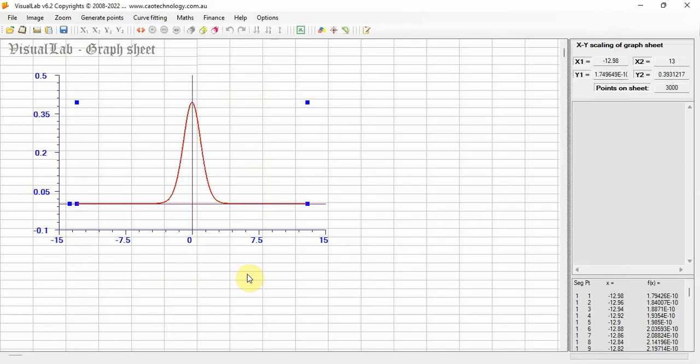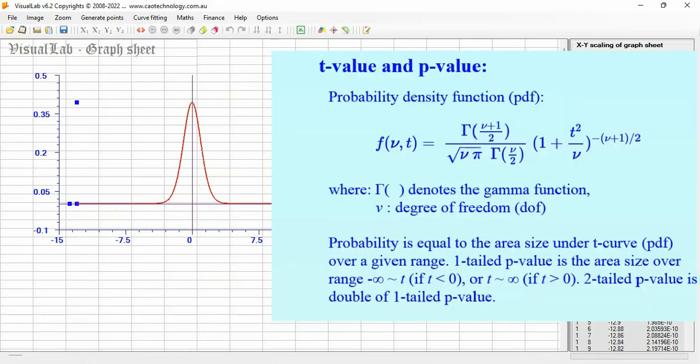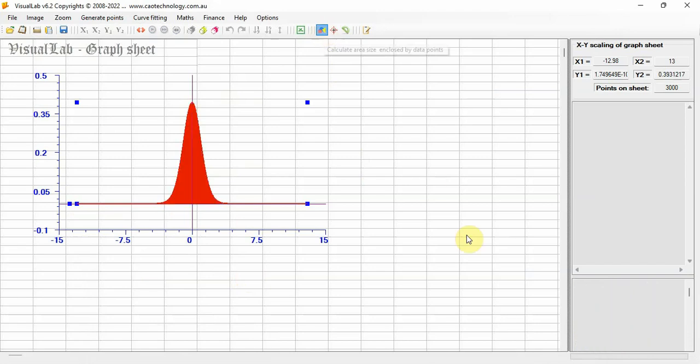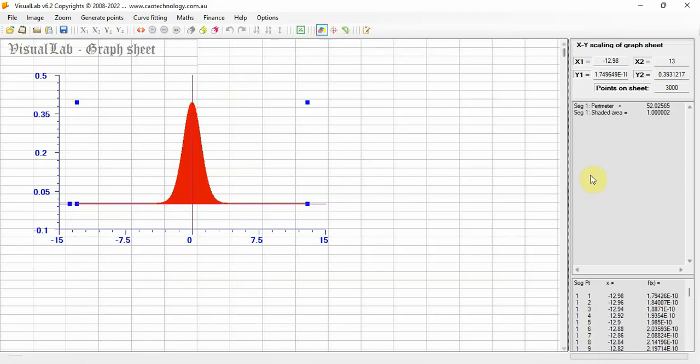The abscissa is T, the ordinate variable is for the probability density function. The area size under the T-distribution curve is probability. So the total area size under the curve must be equal to 1.